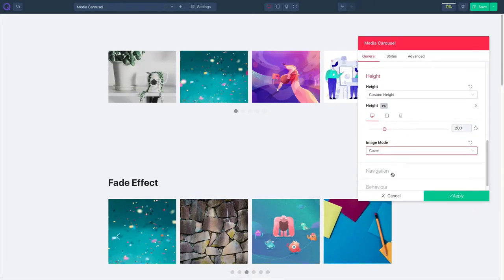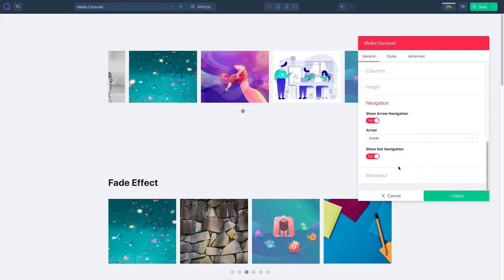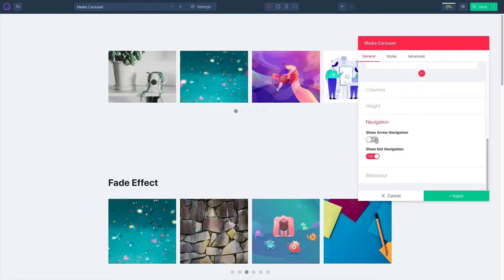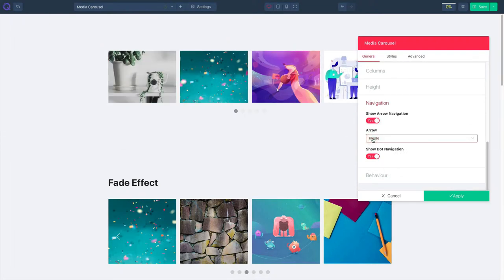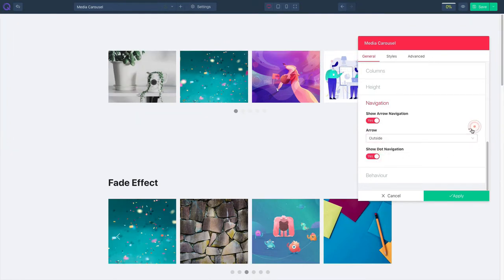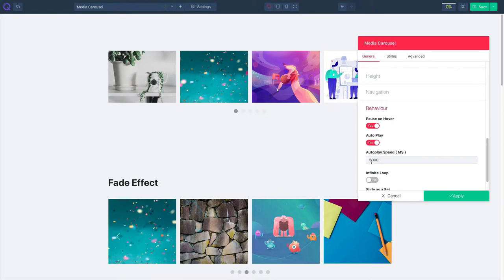Click on navigation. You can enable or disable arrow navigation. You can show where your arrow navigation should be, on the inside or the outside. Enable or disable dot navigation and then set your speed. It will be in milliseconds.